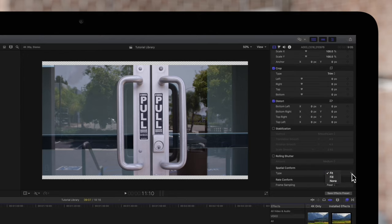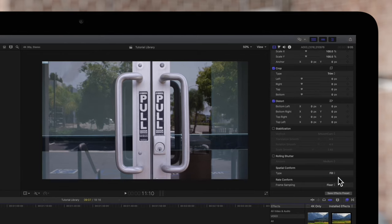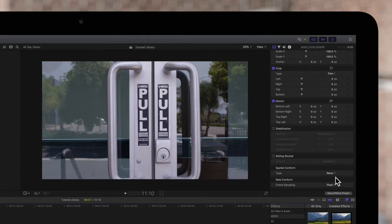If we choose fill, the clip will fill the entire viewer. But again, if the ratio does not match, some parts of the clip may get cut off. And none will leave the clip as its original resolution.